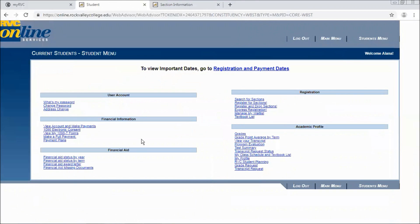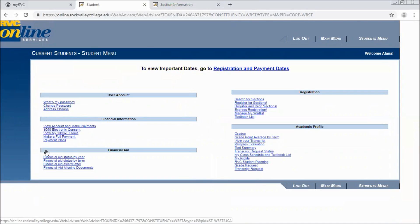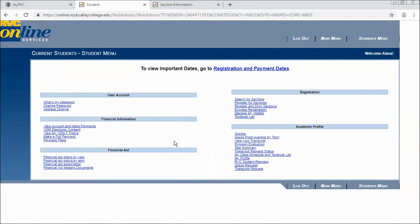Returning to the student menu you can also go in to view your account and make payments. And this is also where you can set up a payment plan for those specific courses as well. We hope this has helped you register. If you need additional help please contact us.